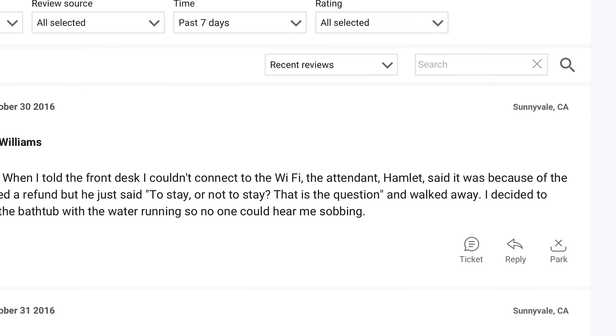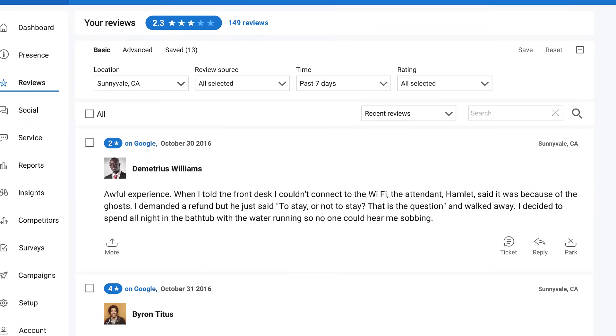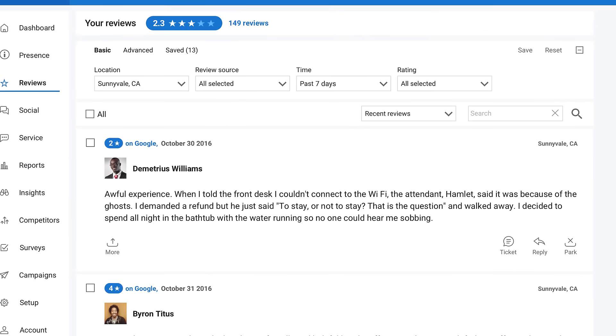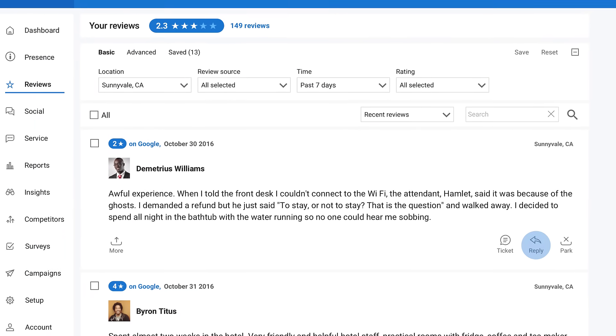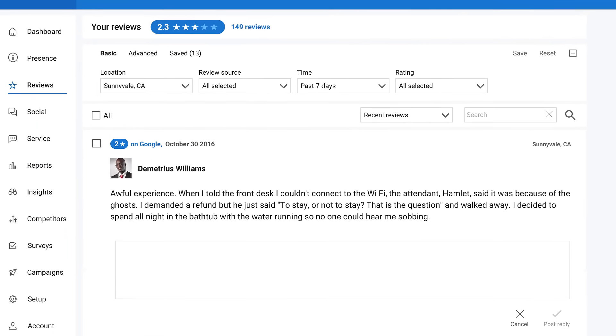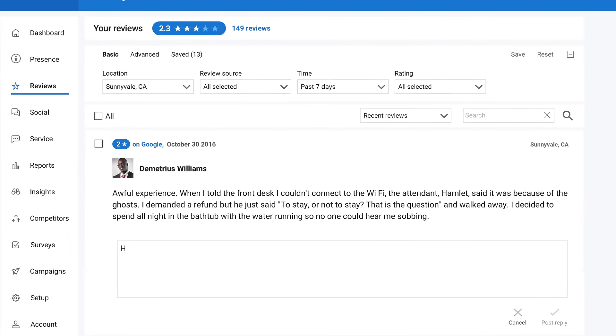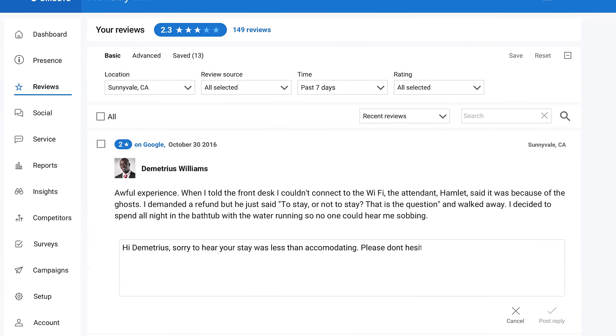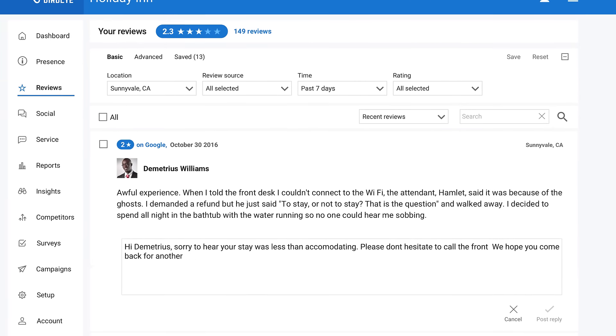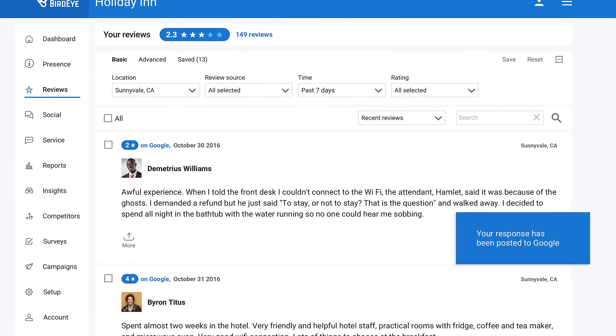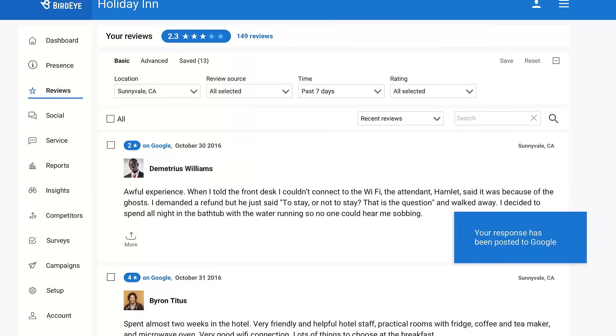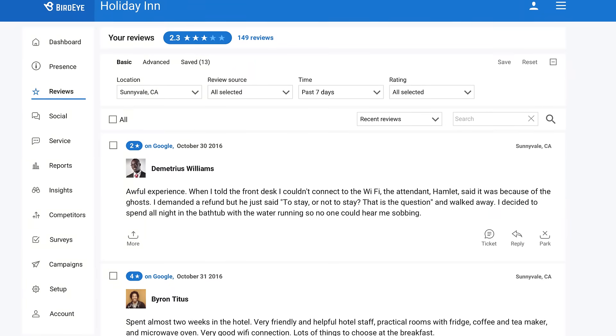You can see all your reviews and respond to any review directly from your dashboard by clicking reply. With our new Google API integration, when you reply to a Google review in the BirdEye platform, that reply appears instantly on Google too.